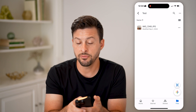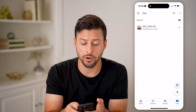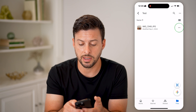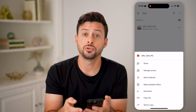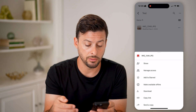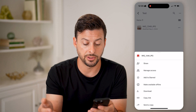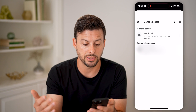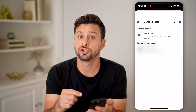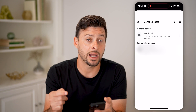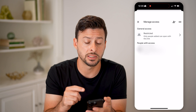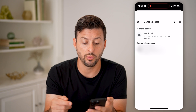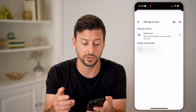On any of the files you already have, you can tap the three dots and choose to Share it or Manage Access. If I tap Manage Access, it will show me exactly who has access to this specific file, whether I shared it with someone or not.